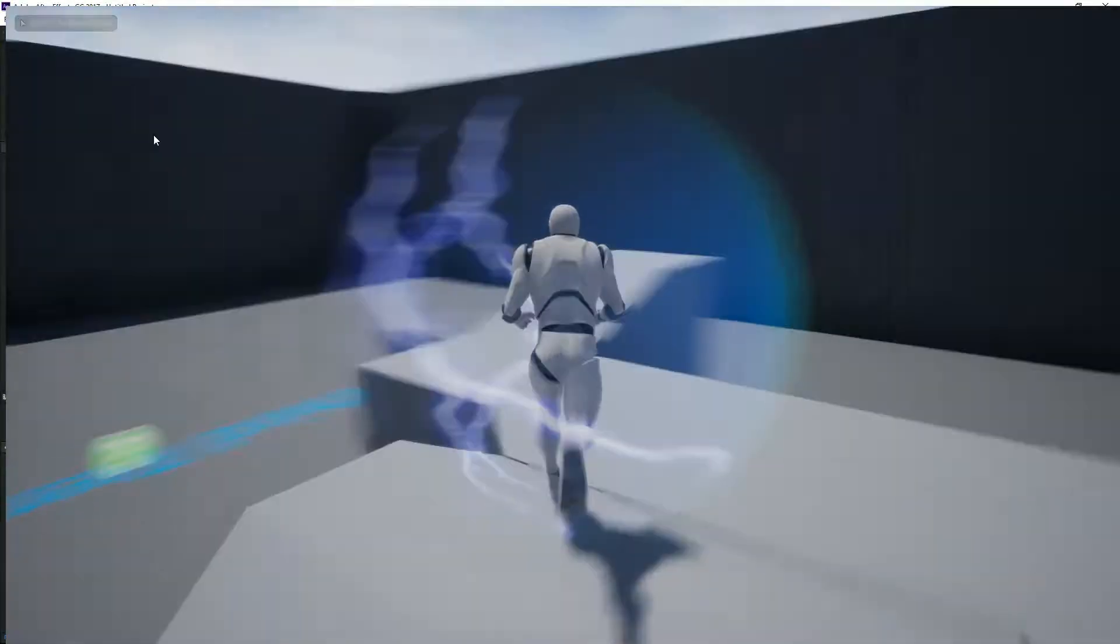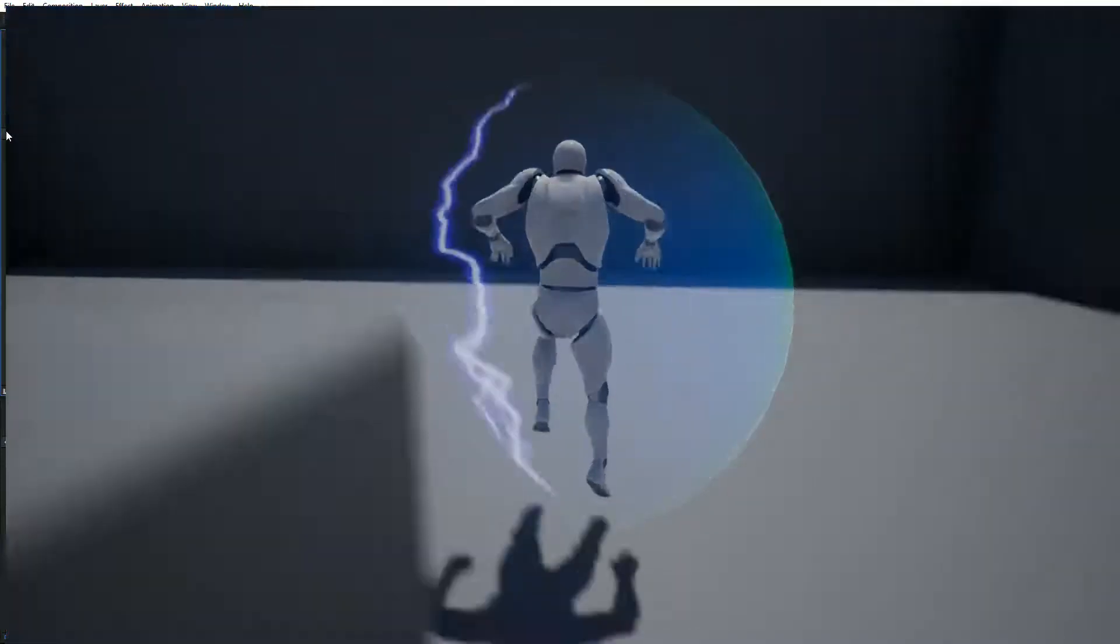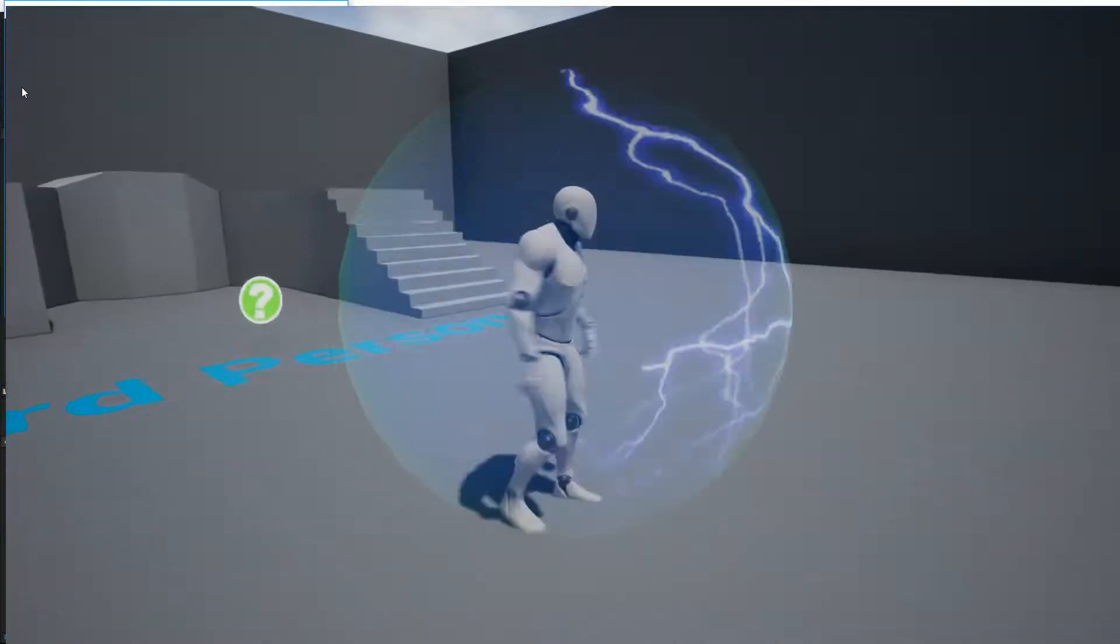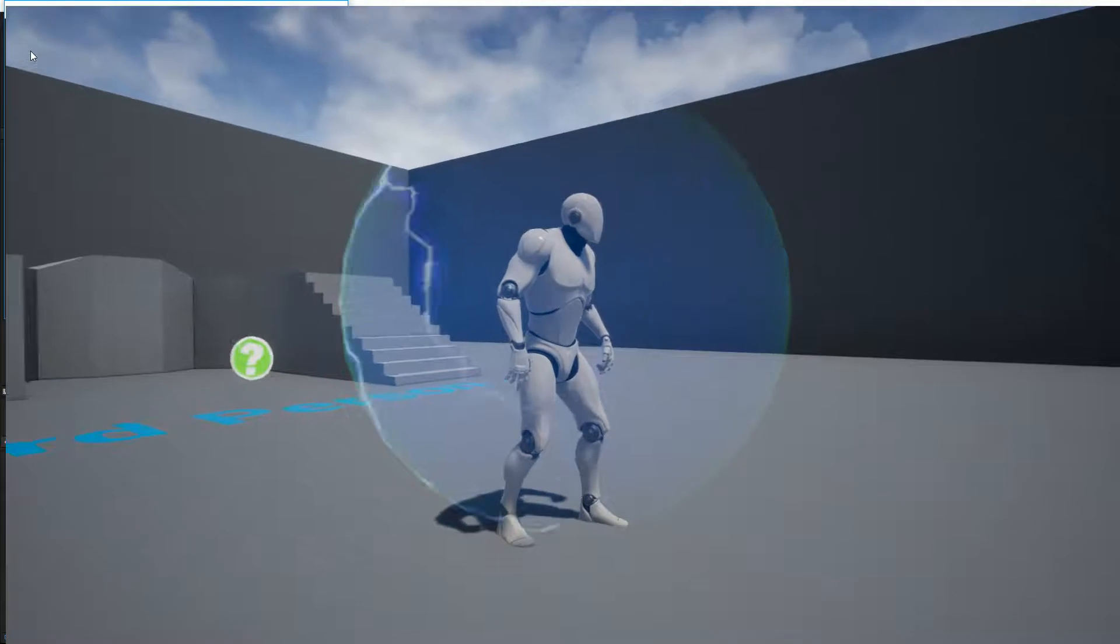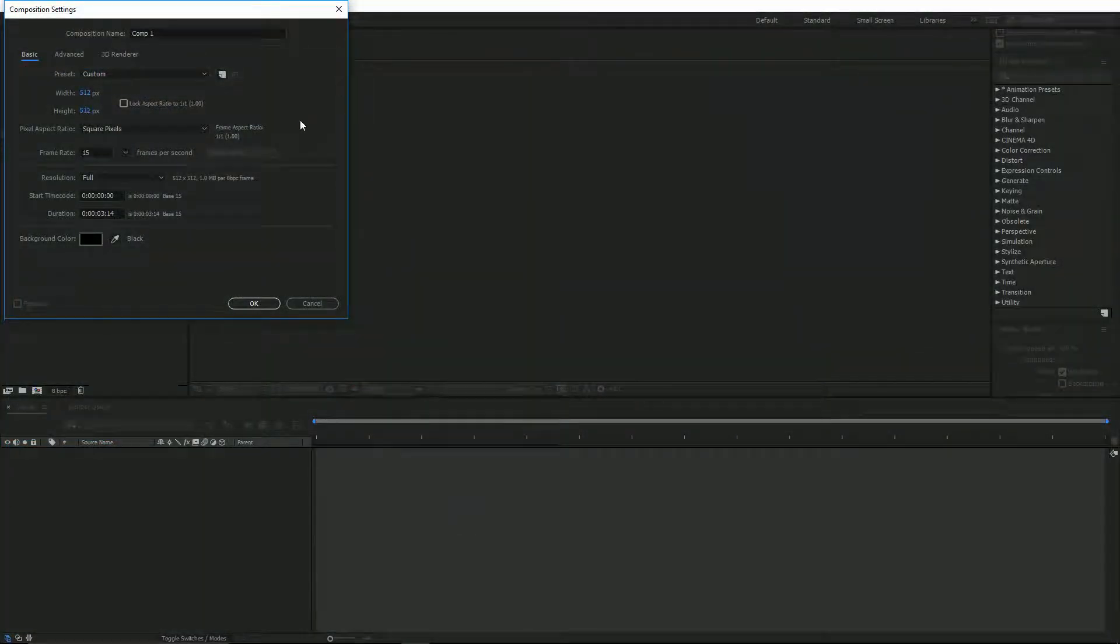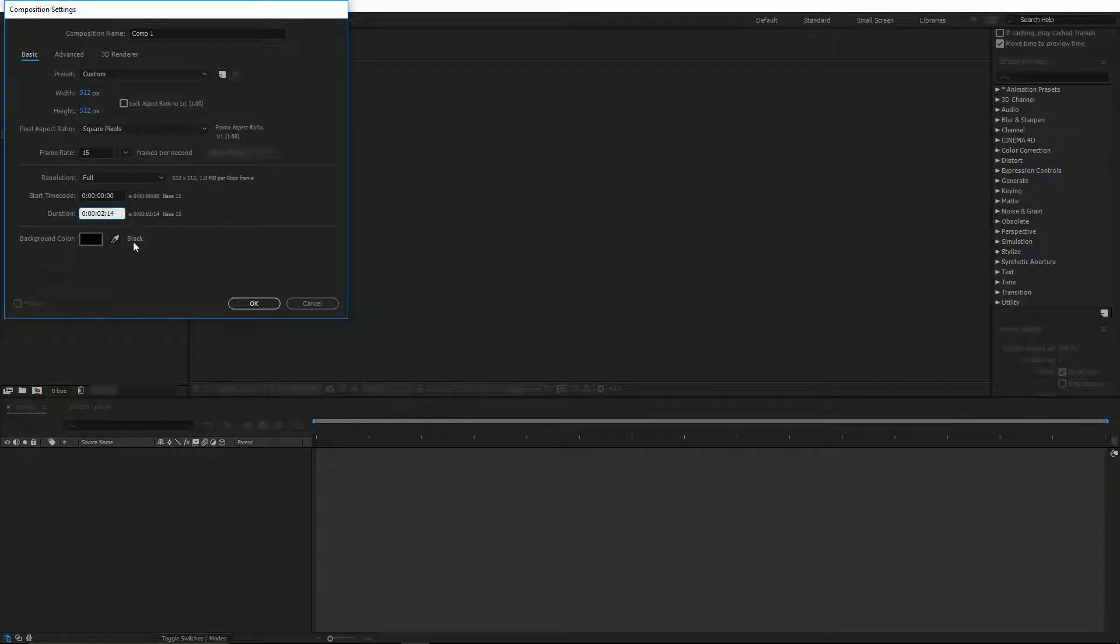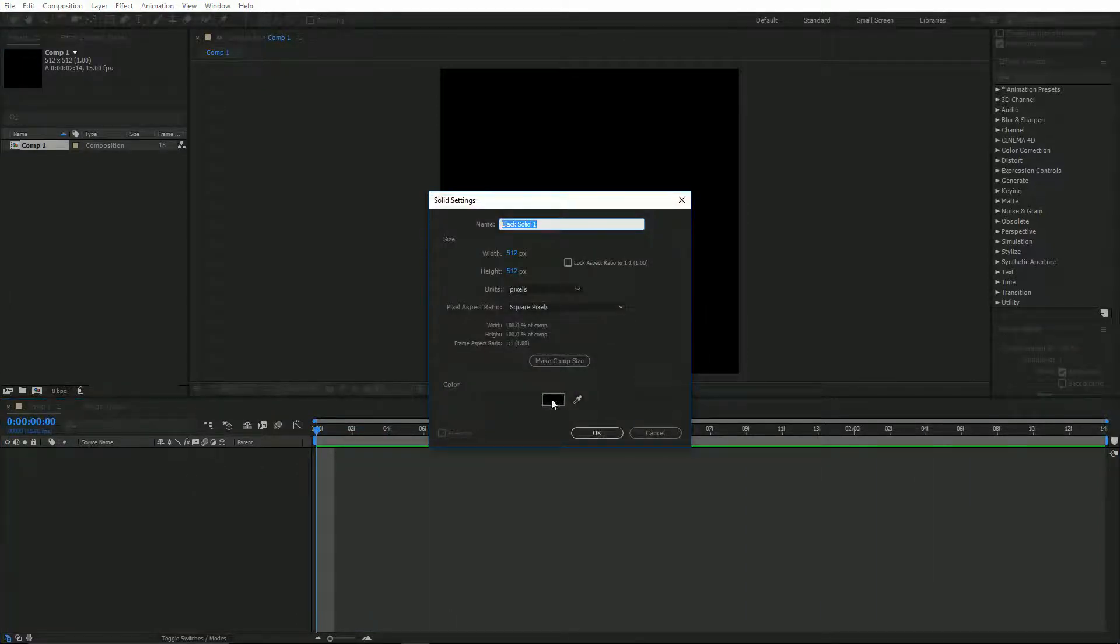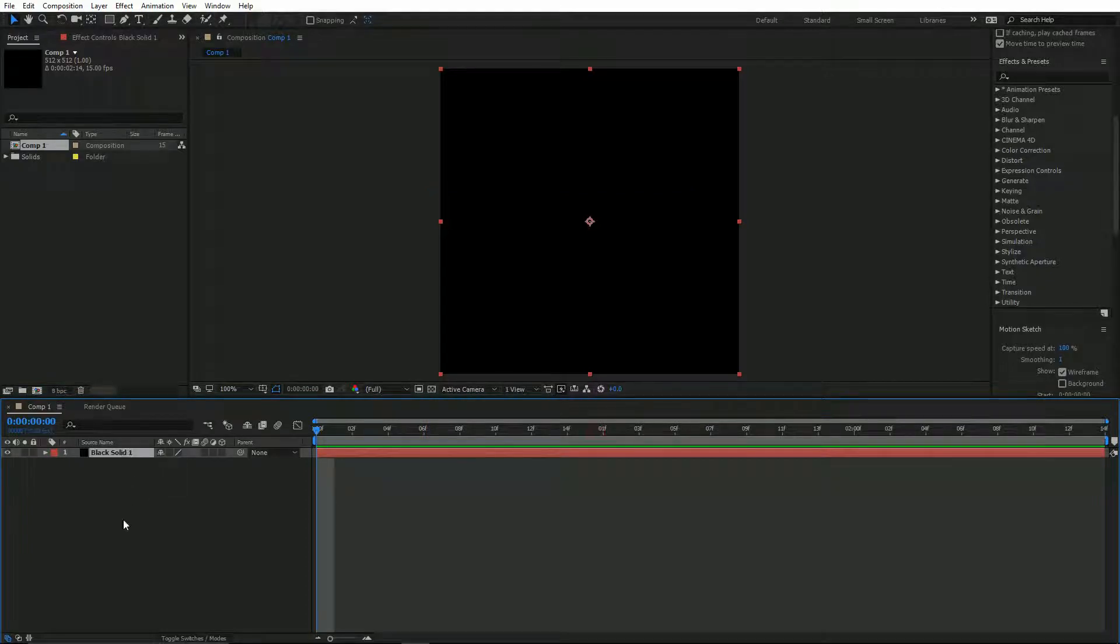I've loaded up After Effects and I want to create a new composition. My composition is going to be 512 by 512 with 15 FPS. You can play with this, go a bit further, go a bit less. It's up to you and it doesn't sound like much about the time. I'm just going to go for two seconds. Inside here I'm going to hit control Y and quickly create myself a black so I've got my background.